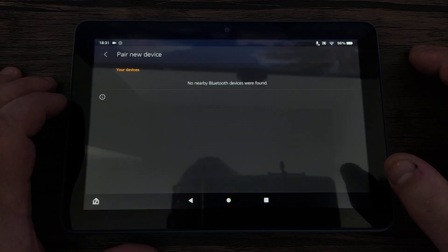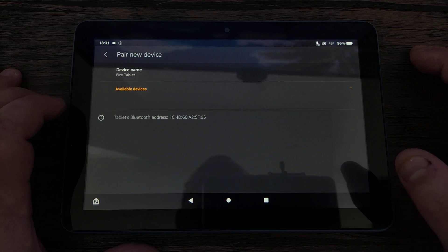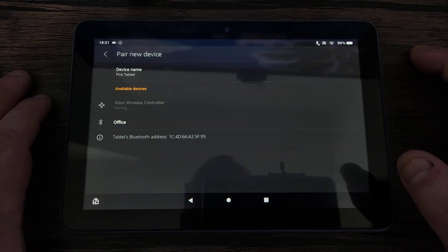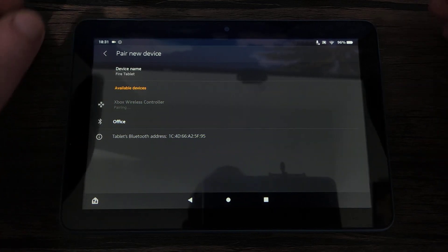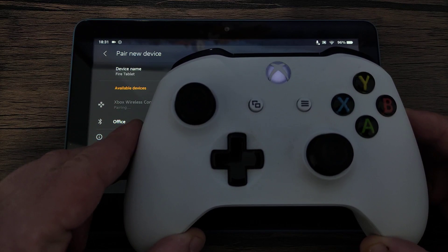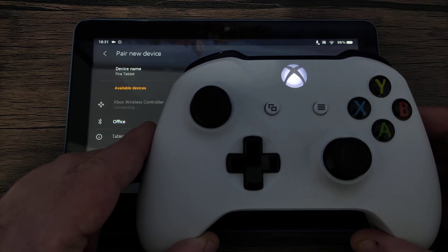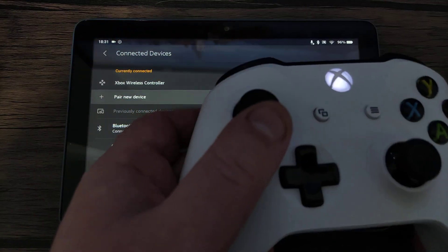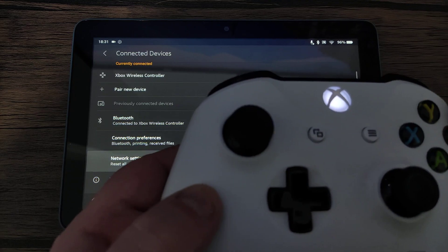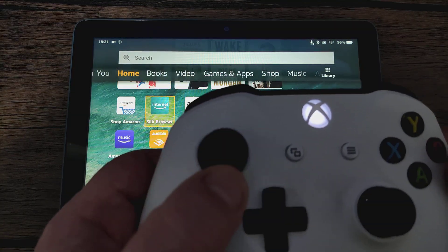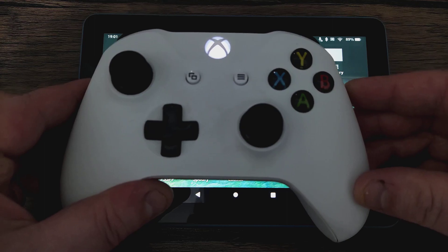Select 'Pair new device' and eventually you will see 'Xbox Wireless Controller.' Tap that and it starts to pair, and then it is connected. Now you can actually move through the menus using the controller. It's perfect for playing games, so you've got your controller hooked up.